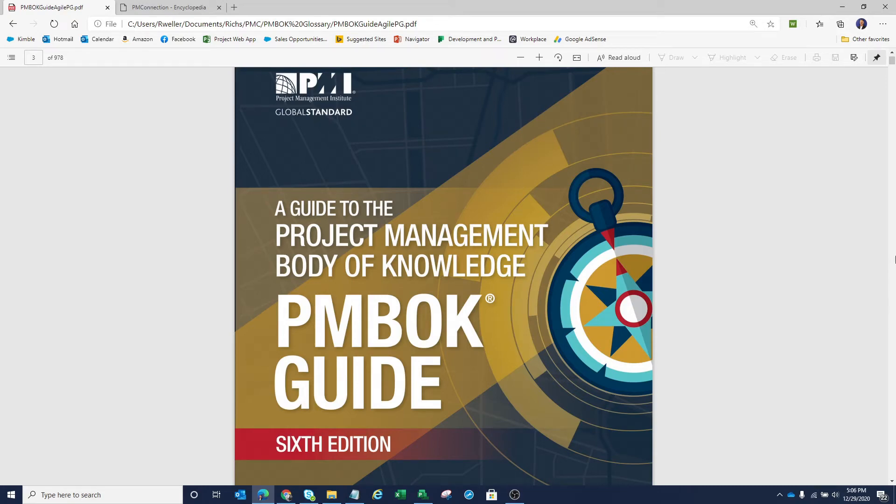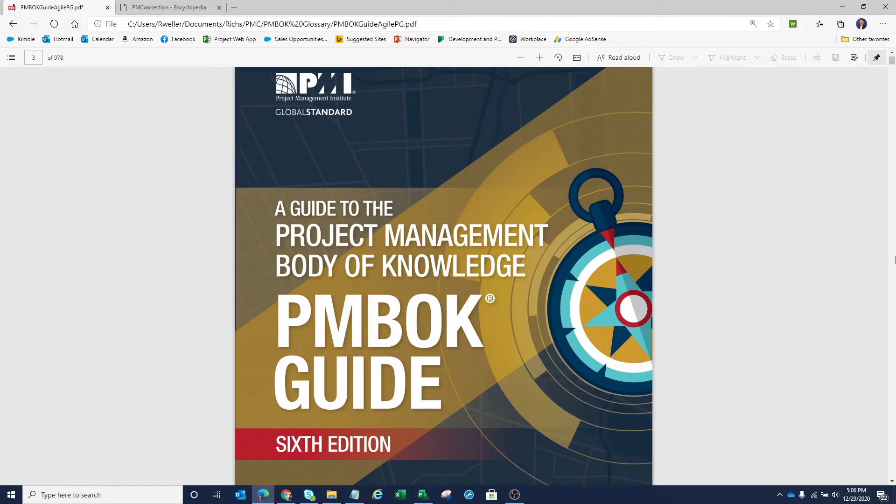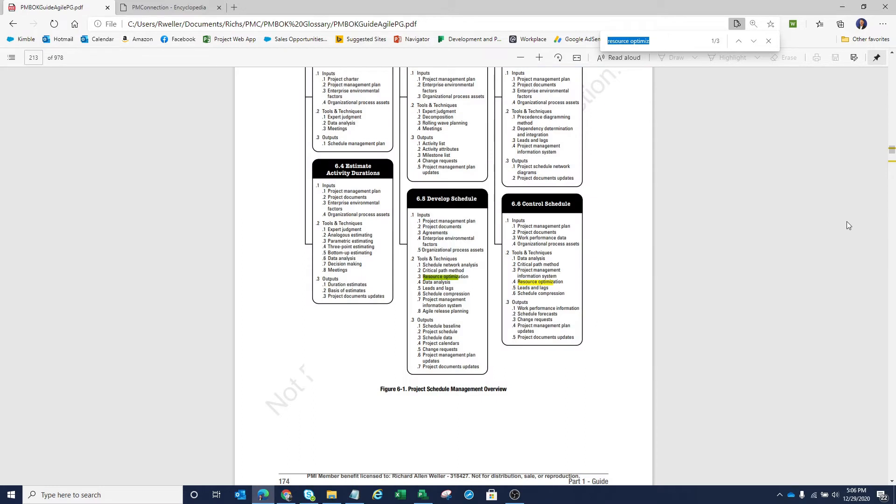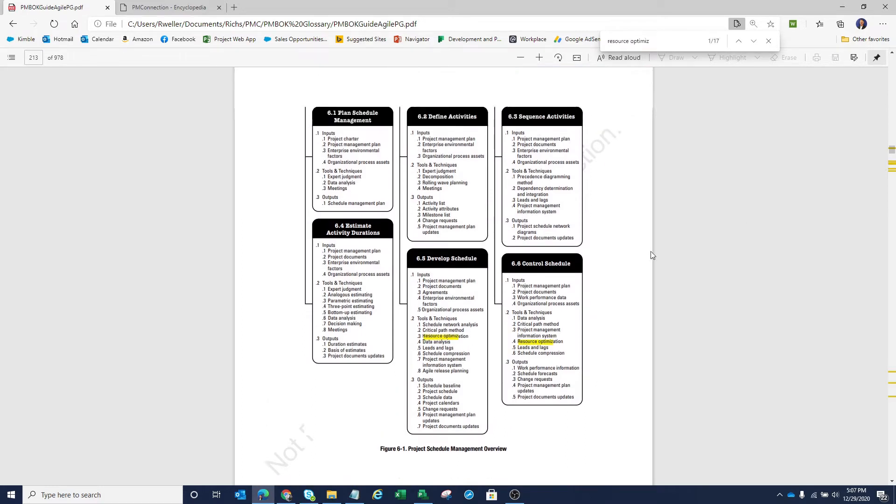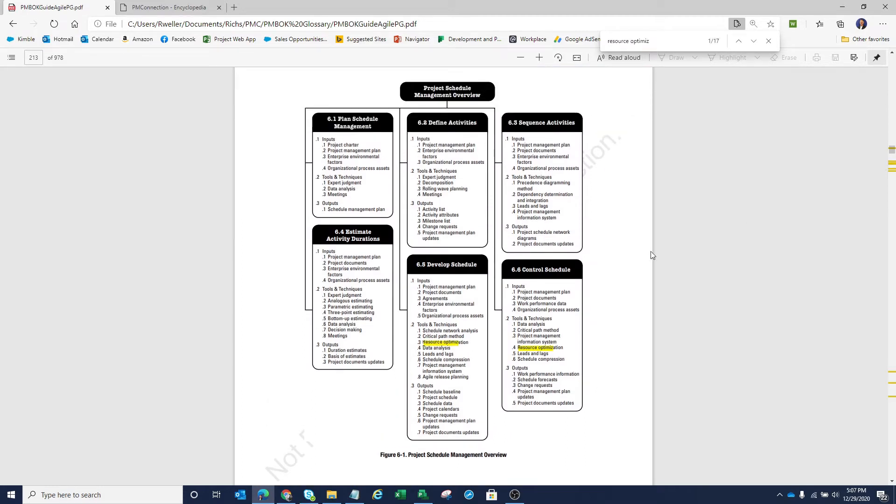Someone came to me the other day asking about resource optimization within PMBOK. What I've got on the screen right now is the current version of PMBOK, the sixth edition. If I search for that topic of resource optimization, you'll see that resource optimization is actually a technique that is found within the Project Schedule Management Overview Knowledge Area.